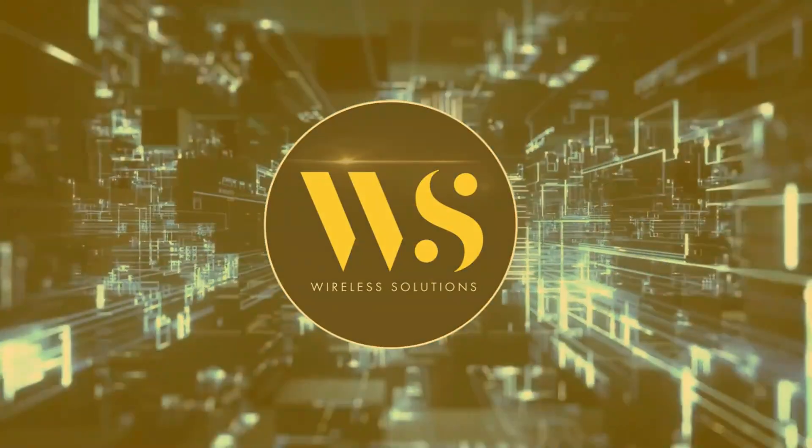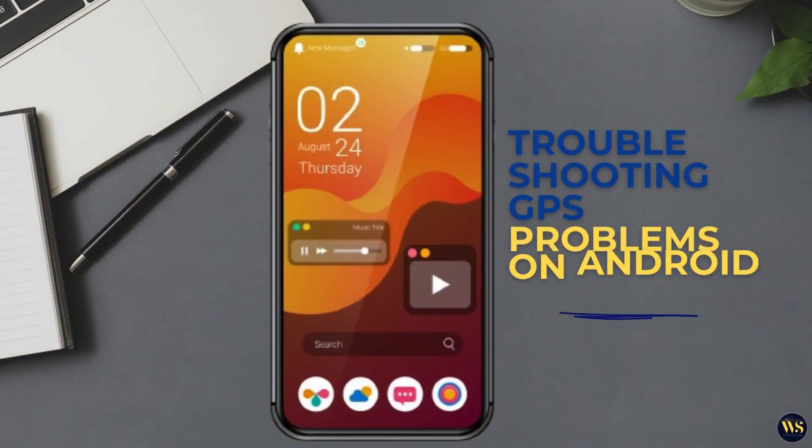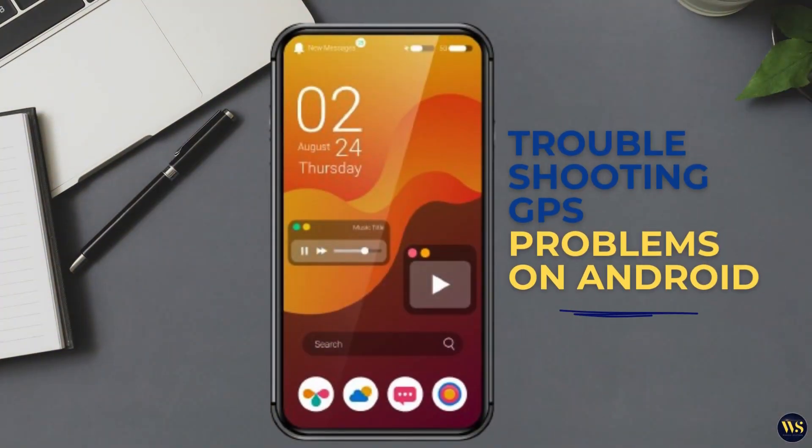Hello there, welcome to Wireless Solutions. Today, we are diving into the essential tips and tricks on troubleshooting GPS problems on Android.